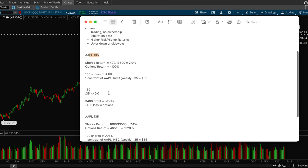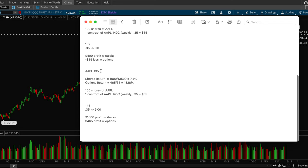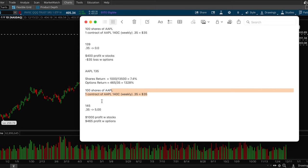So let's take another example. Let's say Apple is trading again at $135 and this time you buy the same contract. You buy a $140 call contract and you buy at the same price again, but this time Apple closes at $145.